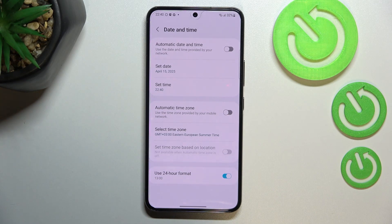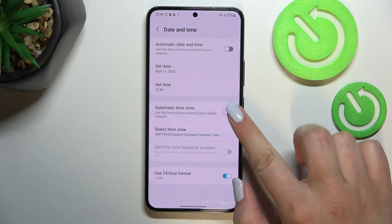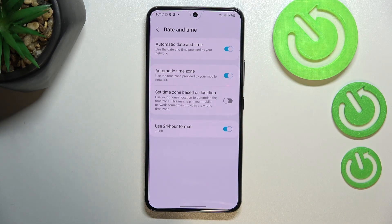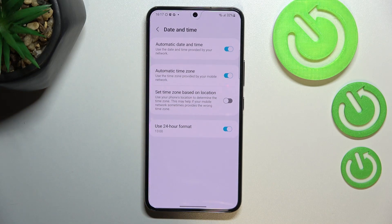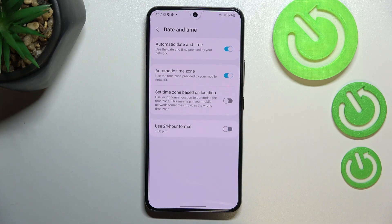This is how to change the date and time manually. Of course, you can get back to all previous settings by tapping both of those switches to use automatic date, time, and time zone, and to use 12-hour format.